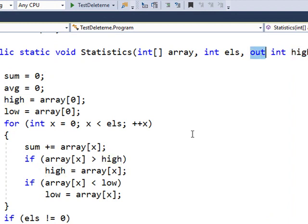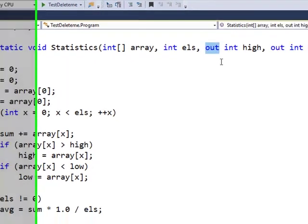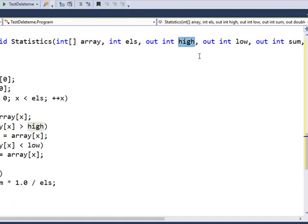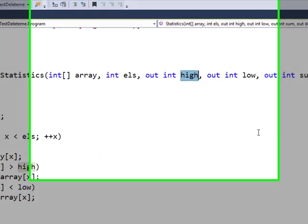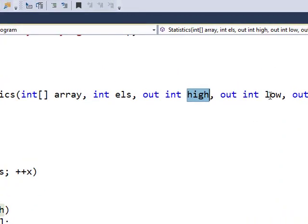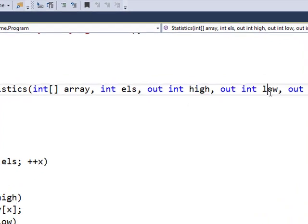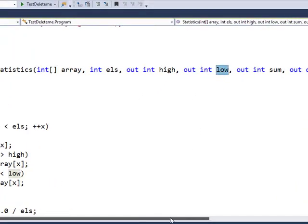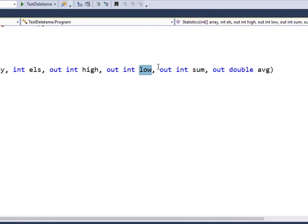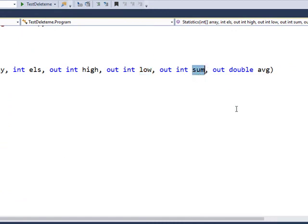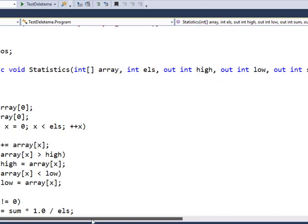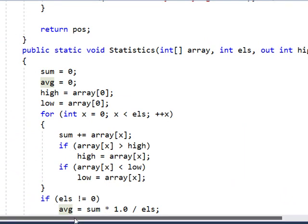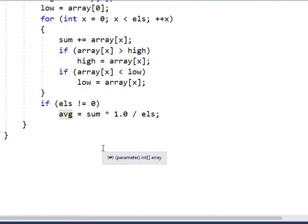The difference between reference and out means that I don't have to declare this variable before, I don't have to assign a value to it before I pass this variable. Out low value, the sum, and then the average. We take the array and we generate all these values.